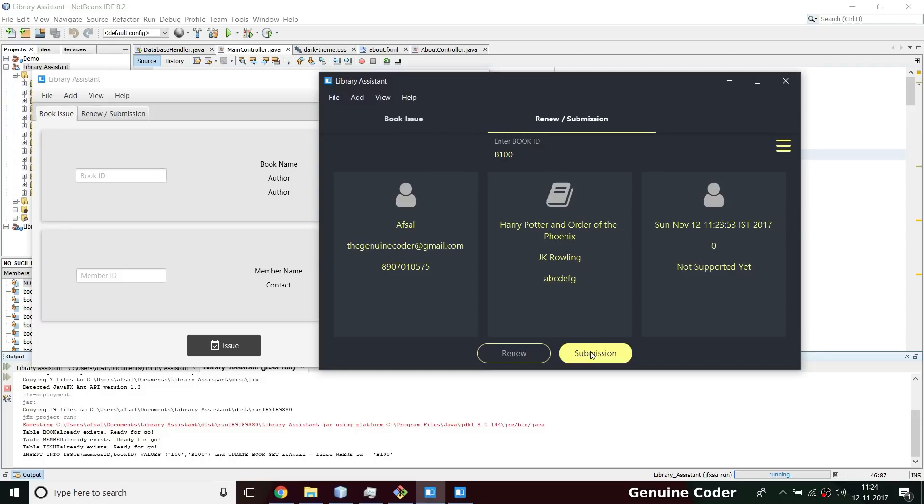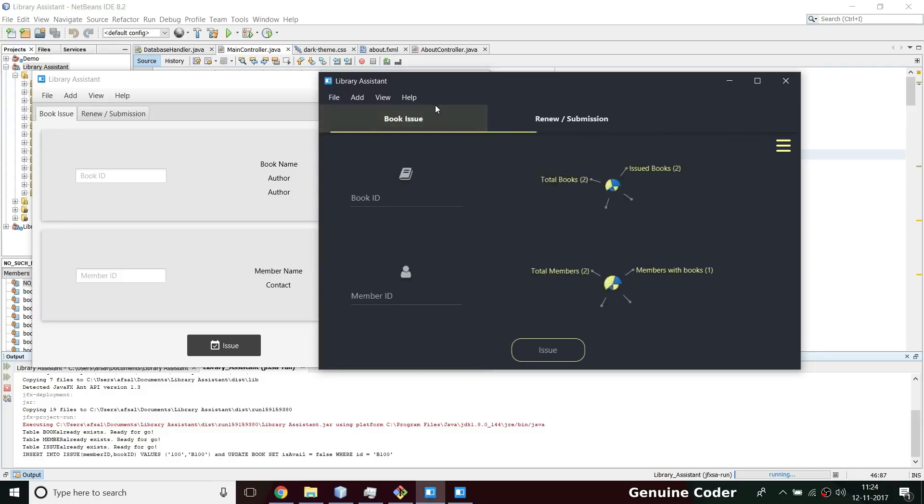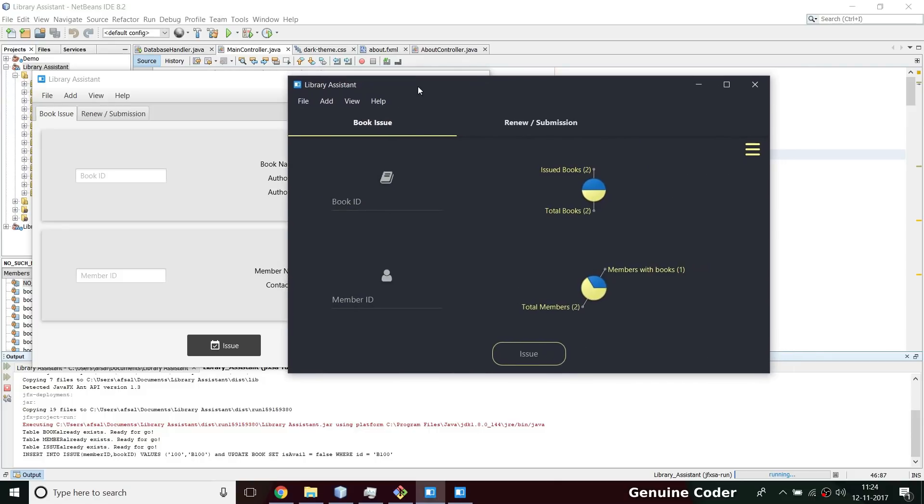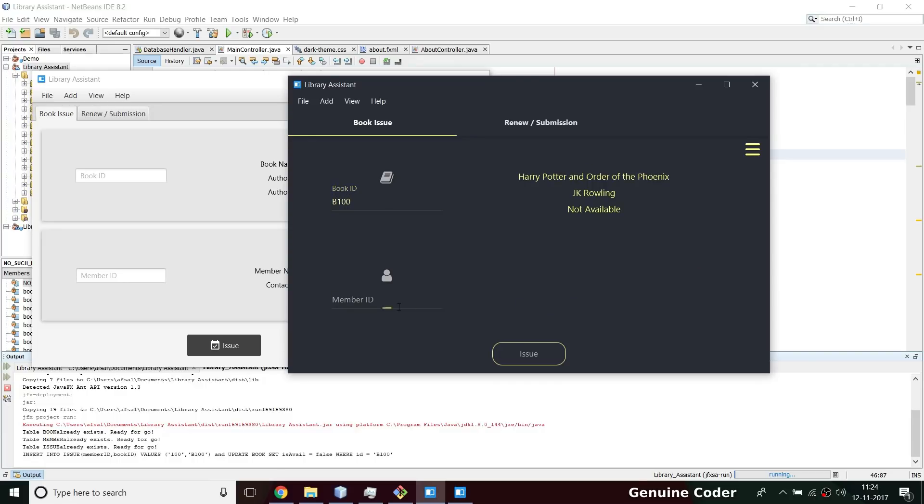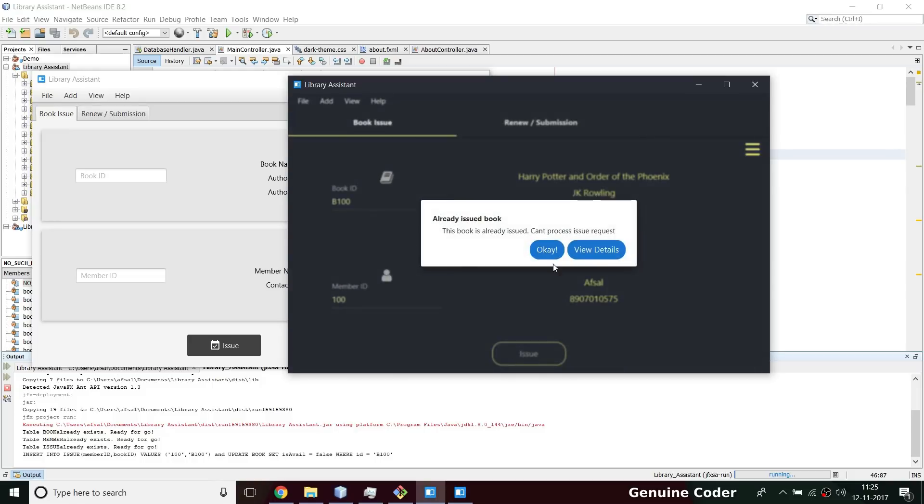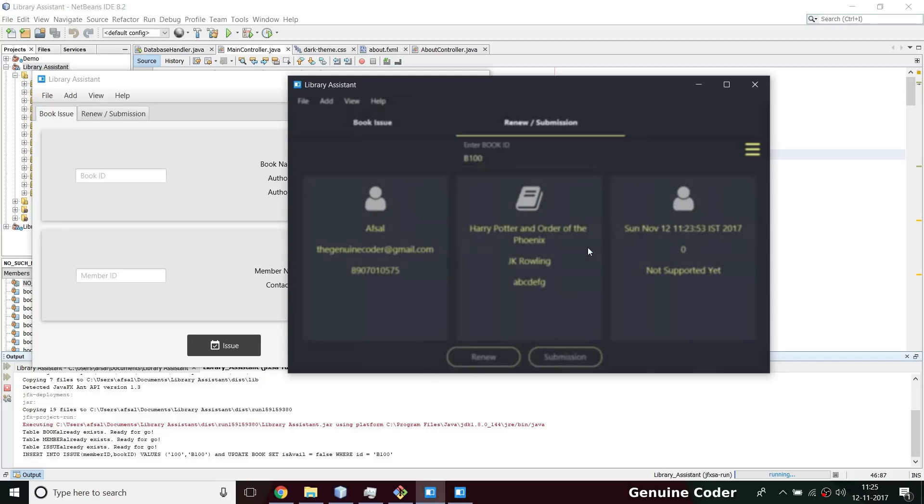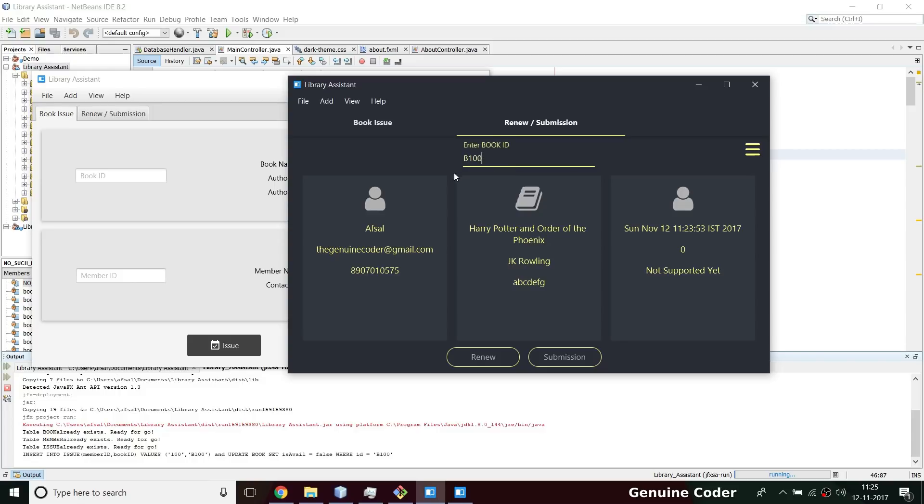You can just return this book. There are some additions like usability improvements. Like if you type b100 again, it is actually issued to someone else. Previously it was possible to issue that again which would remove the consistency of the program. Currently it will show 'already issued book' and if you press view details it will show directly the information about the book issue - it will come to this tab and do that.